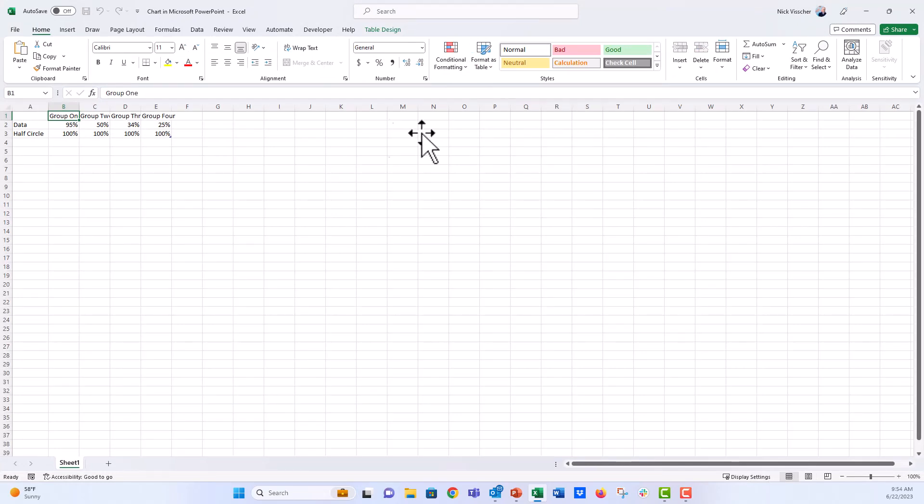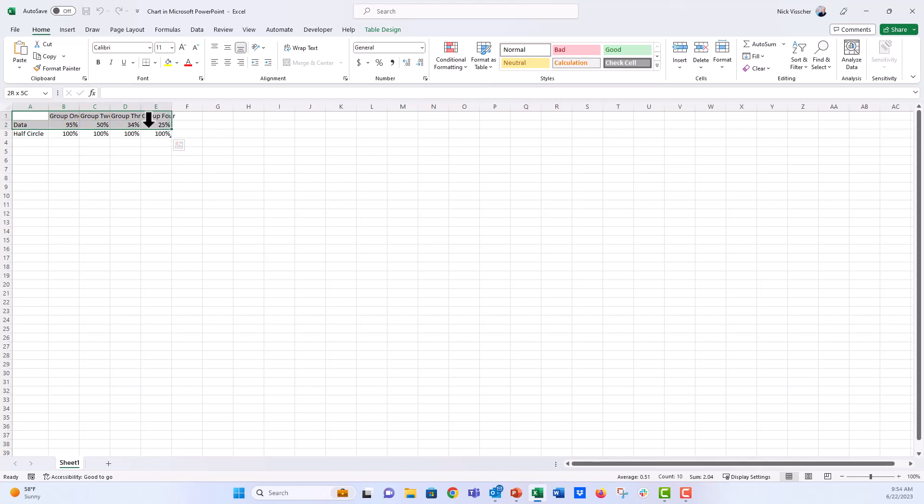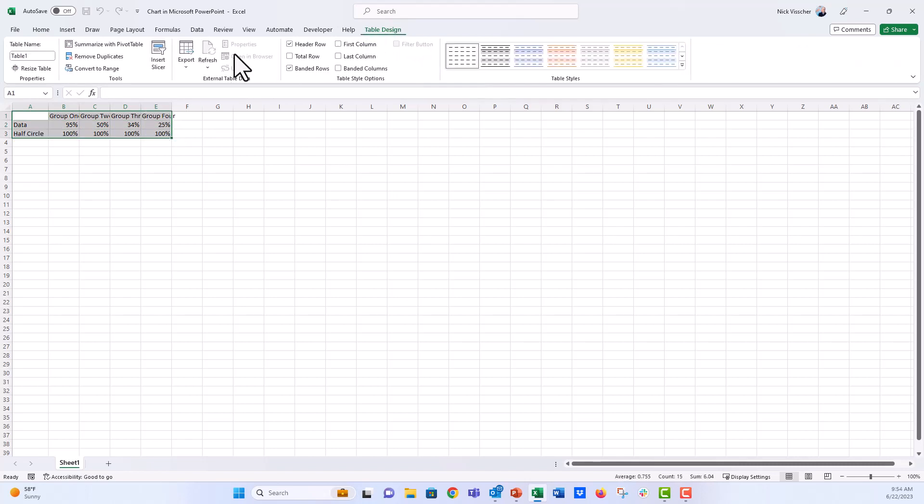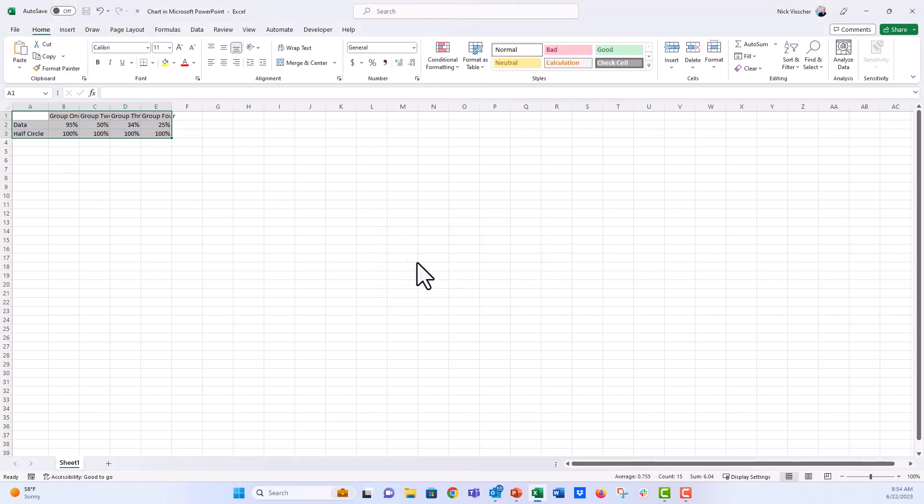So right here, the first thing we know that this is a dynamic table because of this little carrot right here. What we want to do is get rid of that dynamic table formatting. So I'm going to highlight the entire table right here. Go up to the table design tab and then click on convert to range. This just converts everything to a range of cells. And we're going to go ahead and say yes.